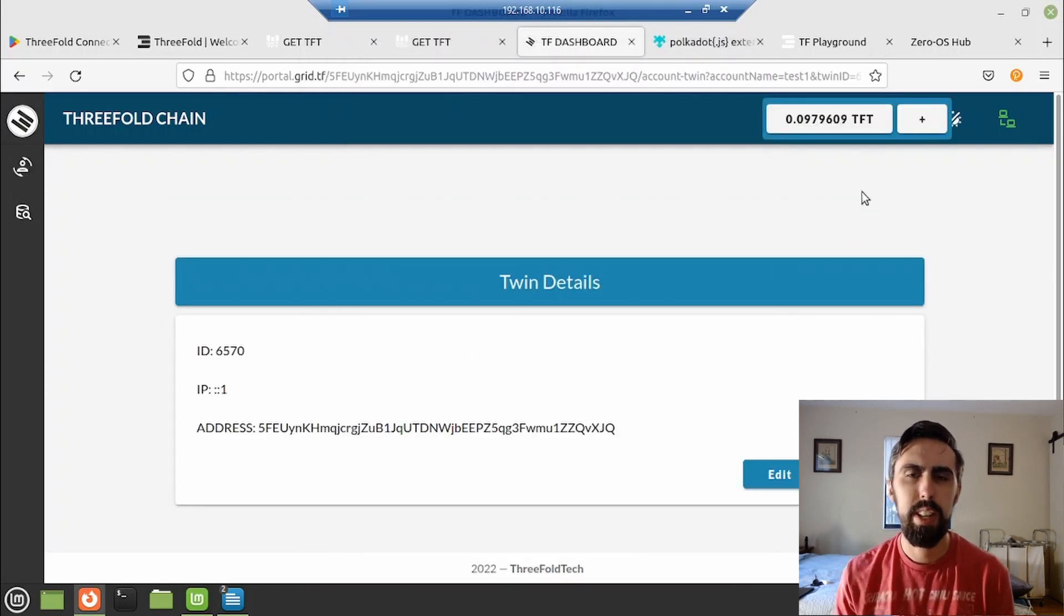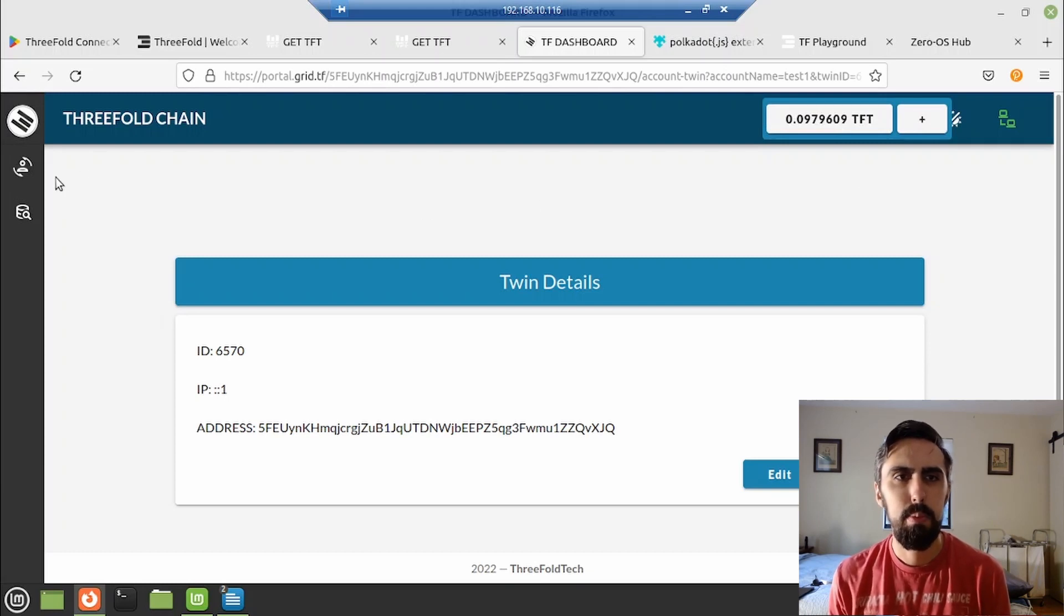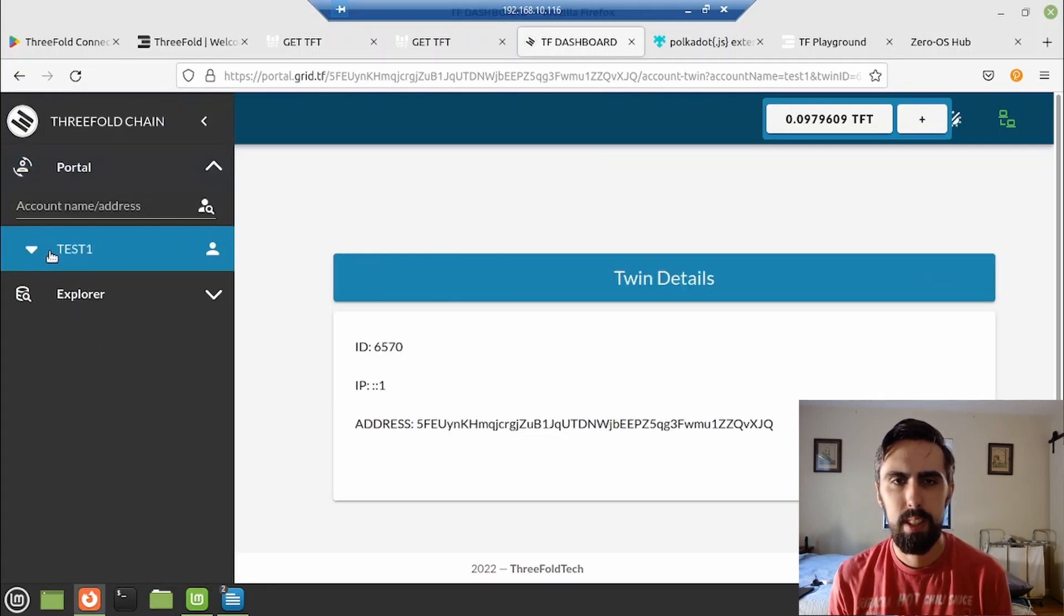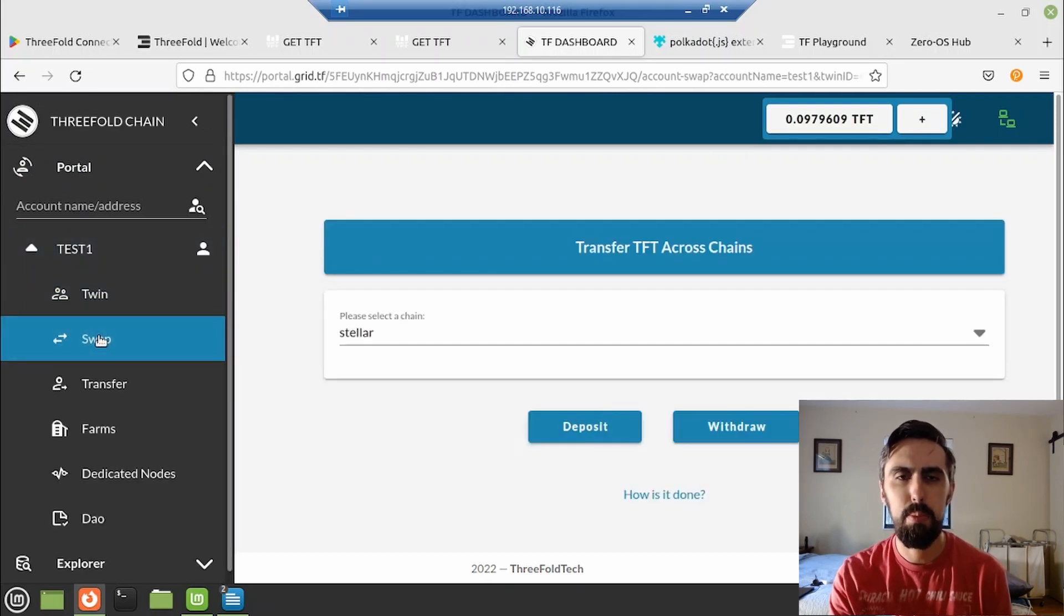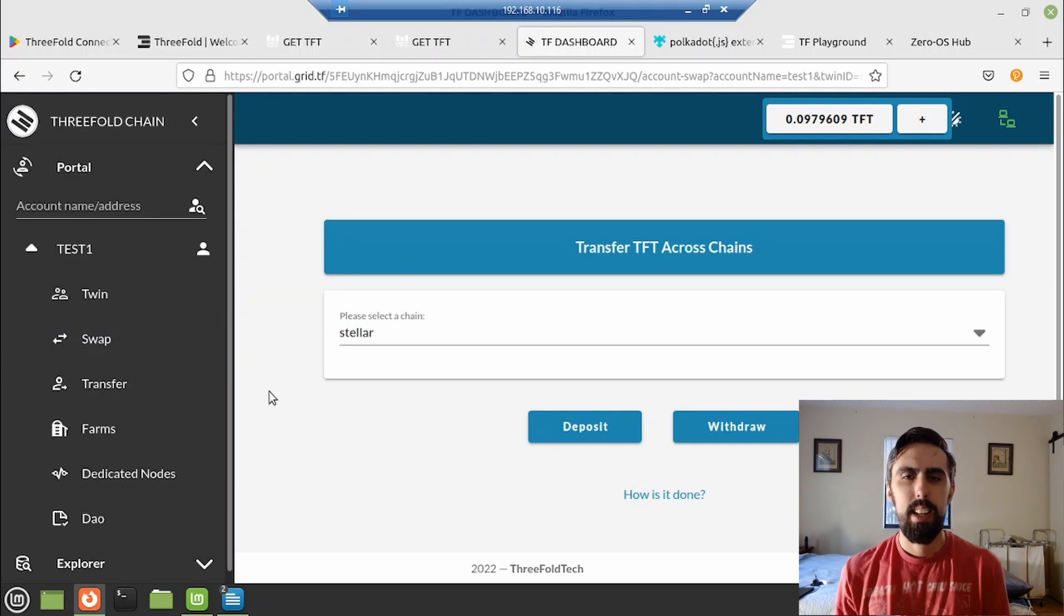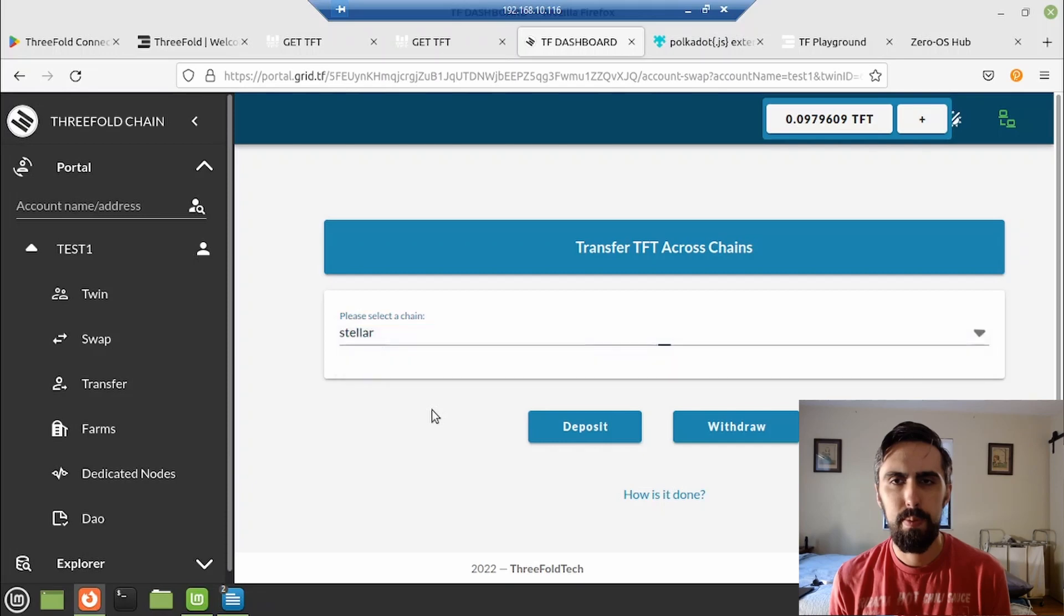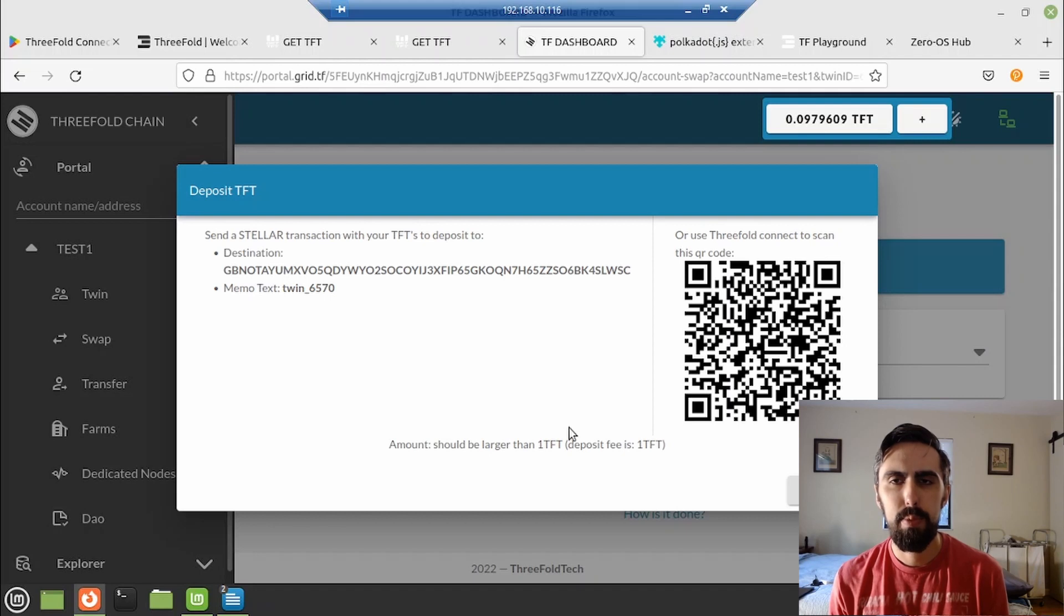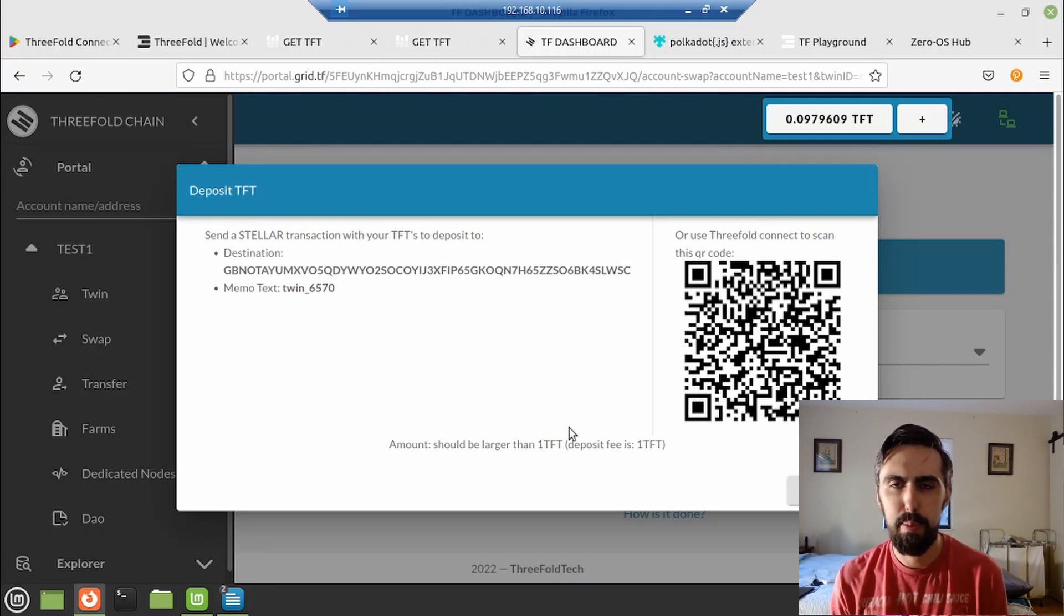So now we need to fund our account because you can see it only comes with a tenth of a TFT. Go into your account under portal and click on swap. This is going to be on the stellar chain and we'll click deposit here. Now this is where you need to whip out your Android or phone and open up your tablet or phone and open it up and click send wallet and use the QR code. I'm going to show a screen capture of that process here without narration.